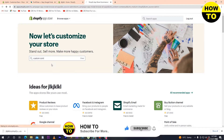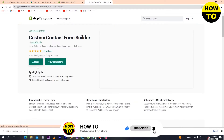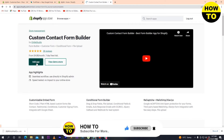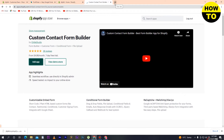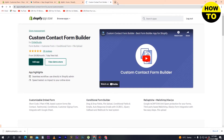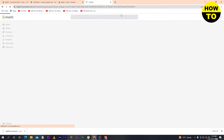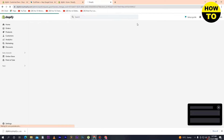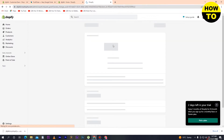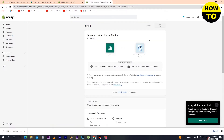We have to install this application. Click on Add App, and after that it will take some time. Simply you have to install this application.